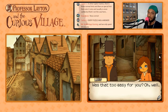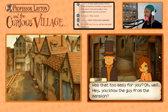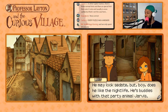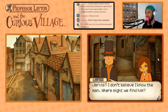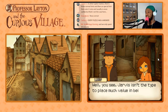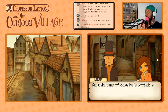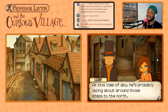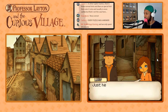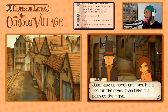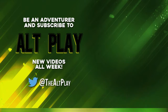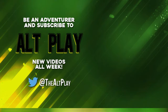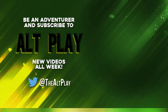Was that too easy for you? Oh well. Don't play with me, little girl. Hey, you know the guy from the mansion — Ramon? He may look sedate, but boy does he like the nightlife. He's buddies with that party animal Jarvis. Jarvis — I don't believe we know the man. Where might we find him? Well, Jarvis isn't the type to place much value in being gainfully employed — that means he ain't got no job. At this time of day he's probably lazing about around those steps to the north — just head up north until you hit a fork in the road, then take the path to the right. This video was part of a stream — subscribe to Alt Play, turn on notifications, and follow at the Alt Play on Twitter.